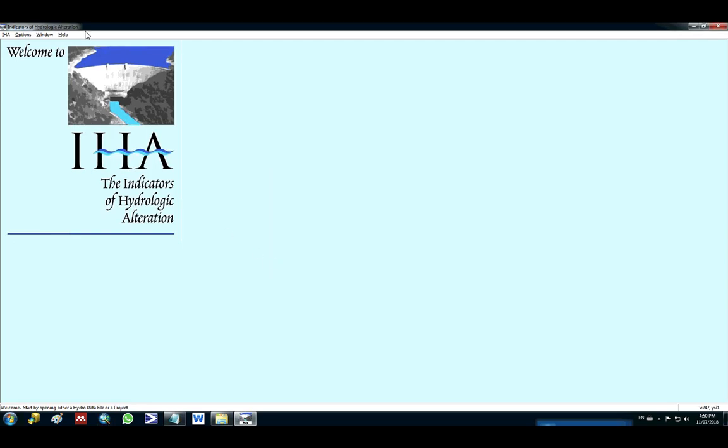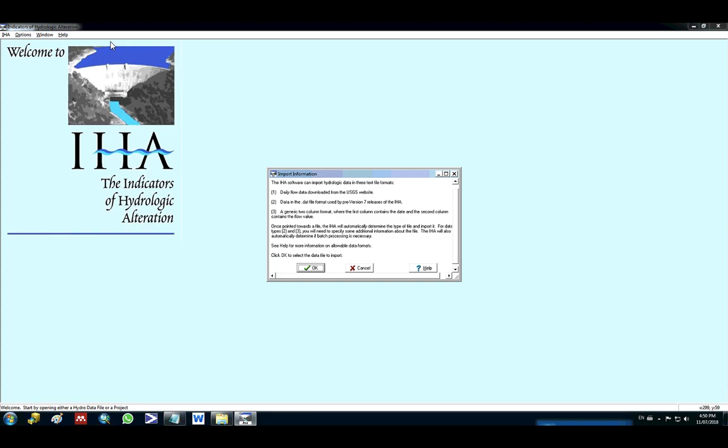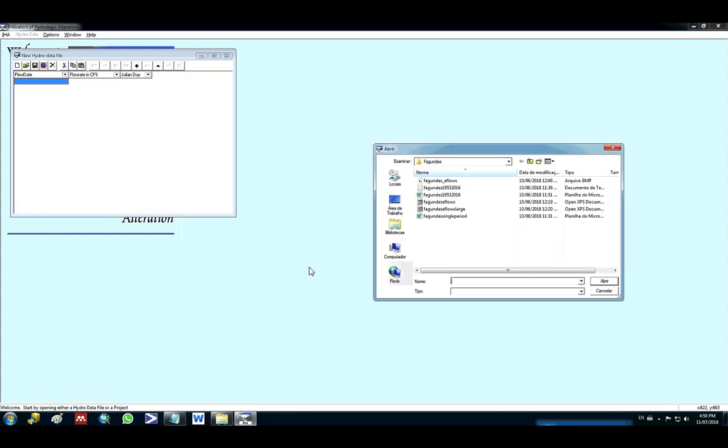So I click OK, and then now we're gonna add the hydrological data. So we click in import data file and then we press OK. You're gonna select the data file in text format. Press open.